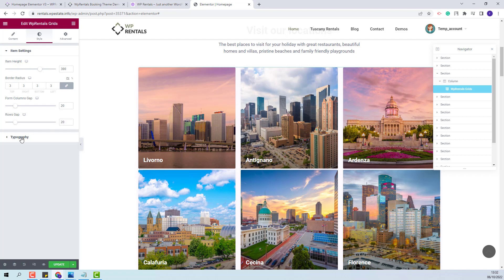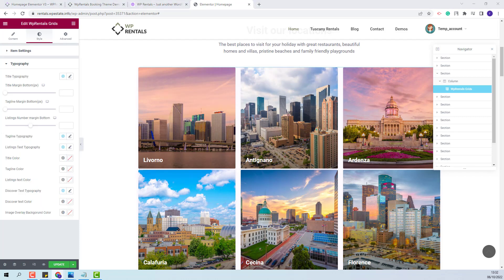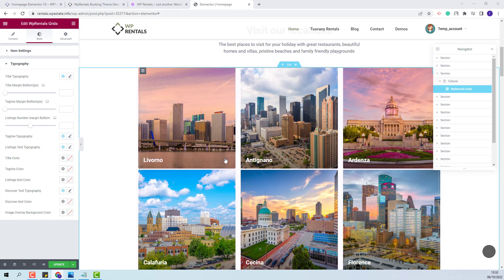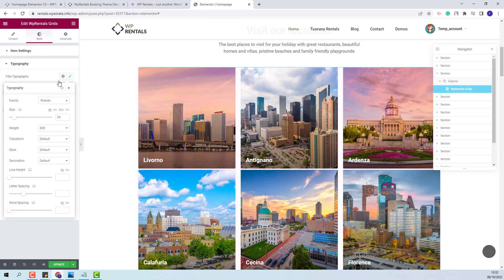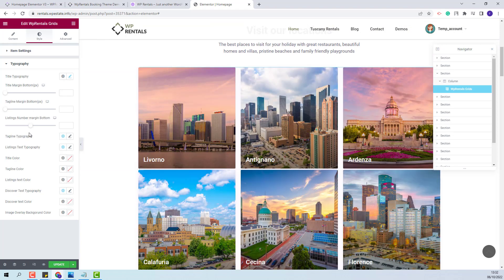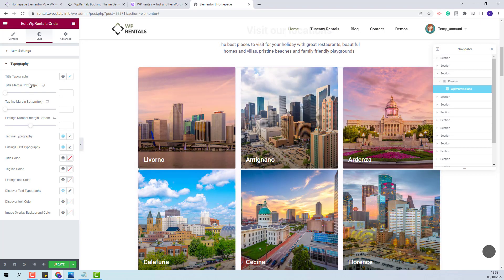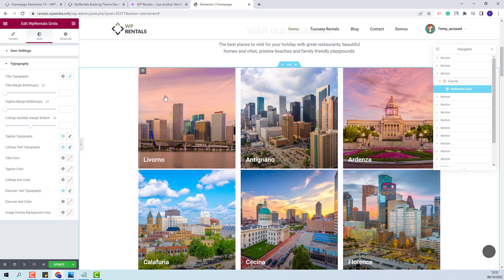Next you will have typography. Here you will be able to change the settings for the text shown on each category. You will be able to change the title typography. Next you will be able to make settings for the position of the text on the image.